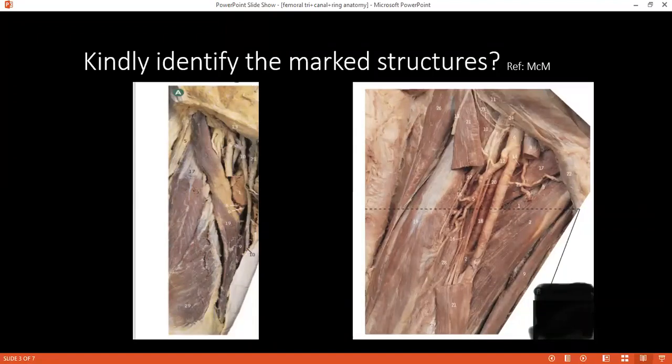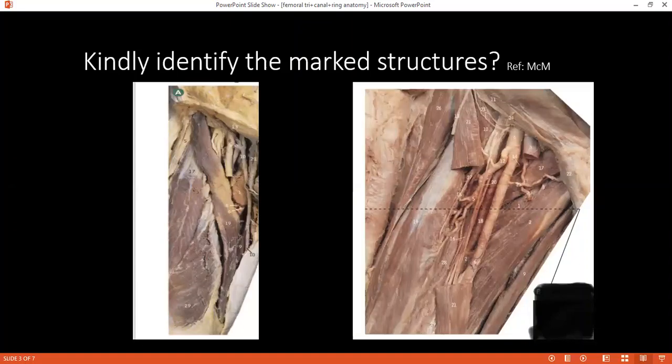Can you tell me the significance of the femoral canal? It allows the femoral vein to expand when there is increased venous return from the lower limb or when there is venous stasis due to increased intra-abdominal pressure. It also contains the deep inguinal lymph node of Cloquet, and femoral hernias occur in the femoral canal when they become impacted.